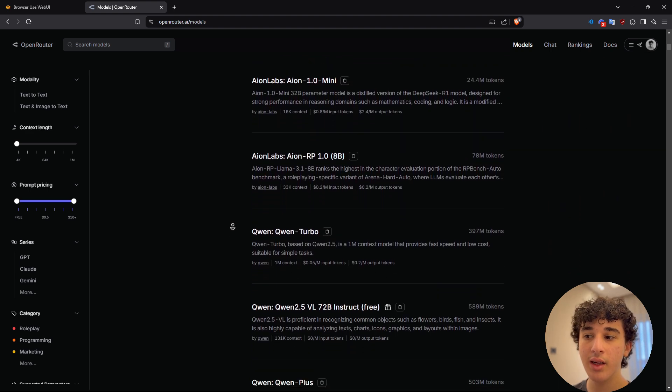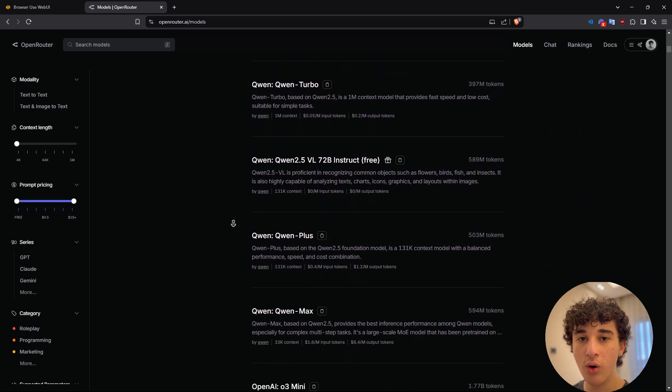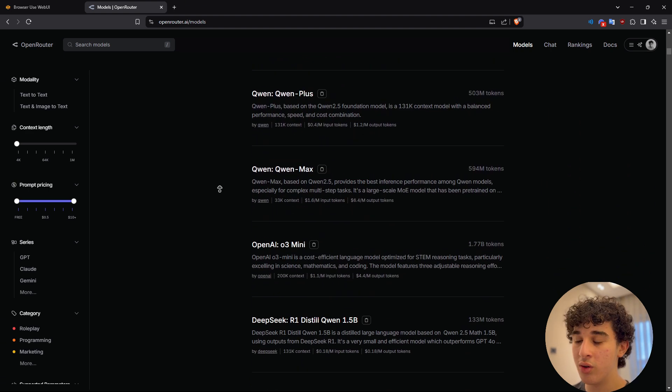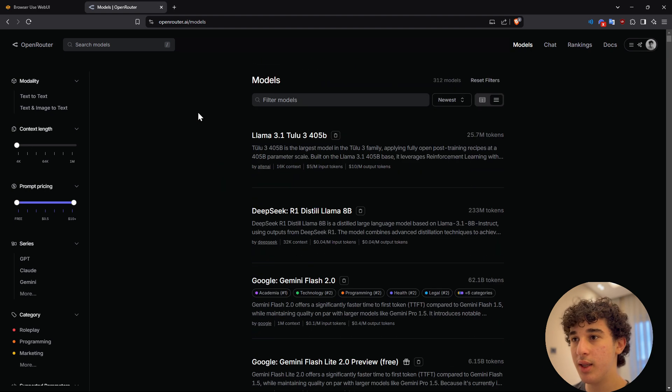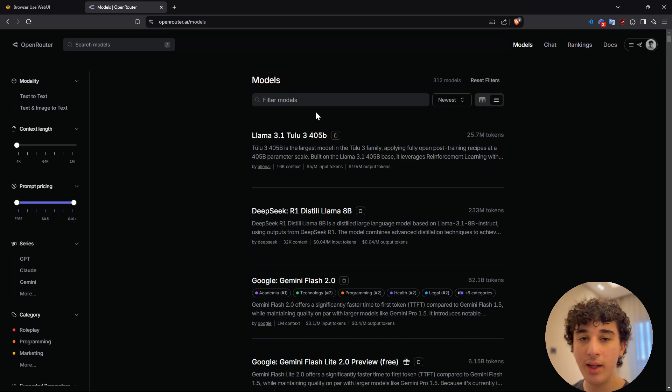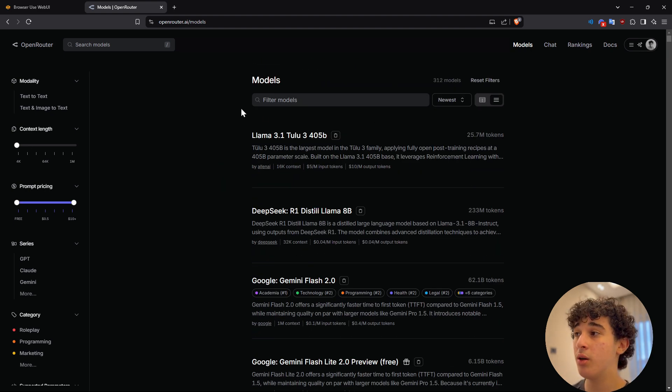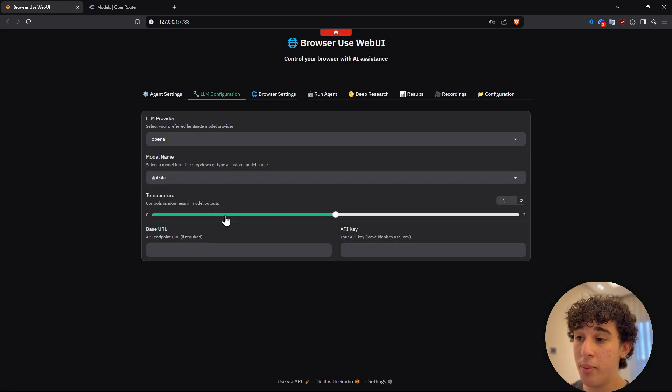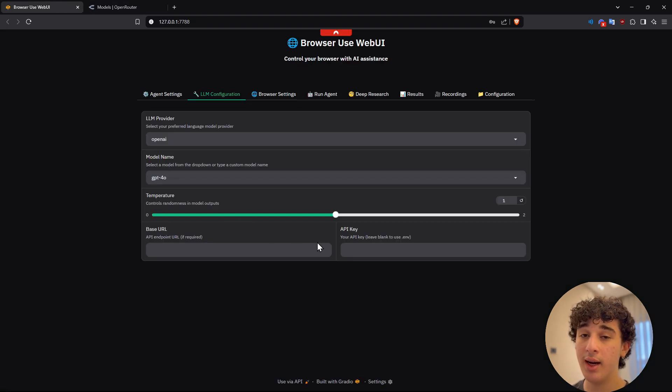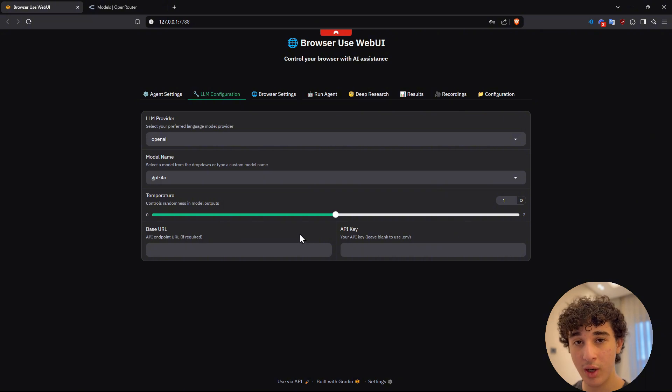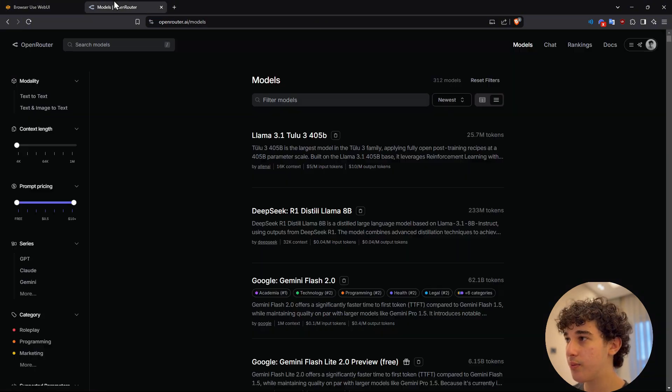So I would highly suggest that use open router, but you could just use your API key directly from OpenAI or Google or Anthropic as you wish. Anyways,